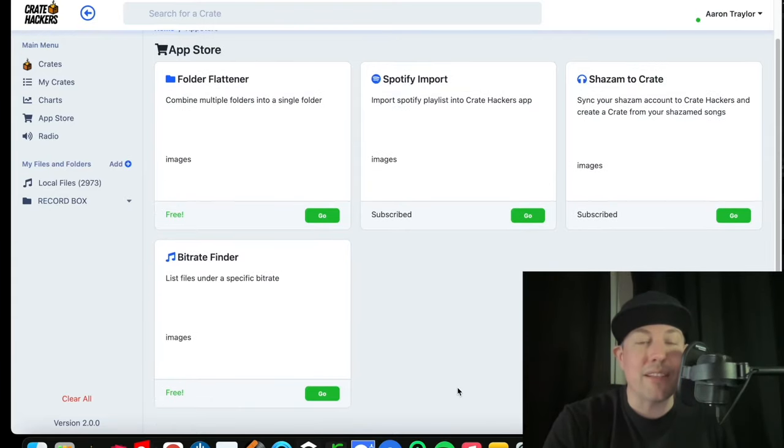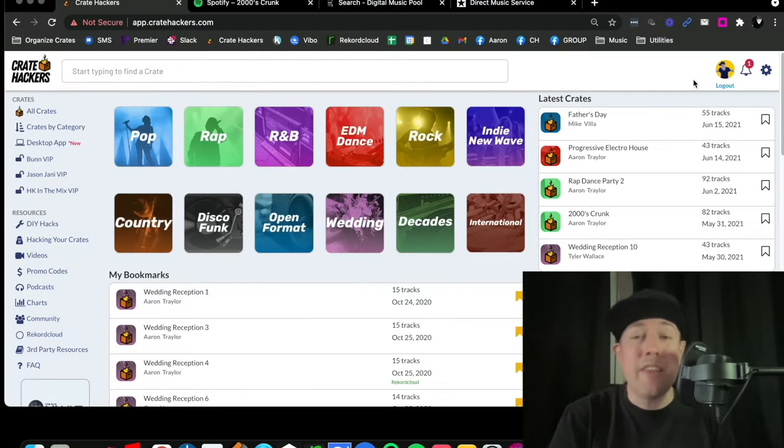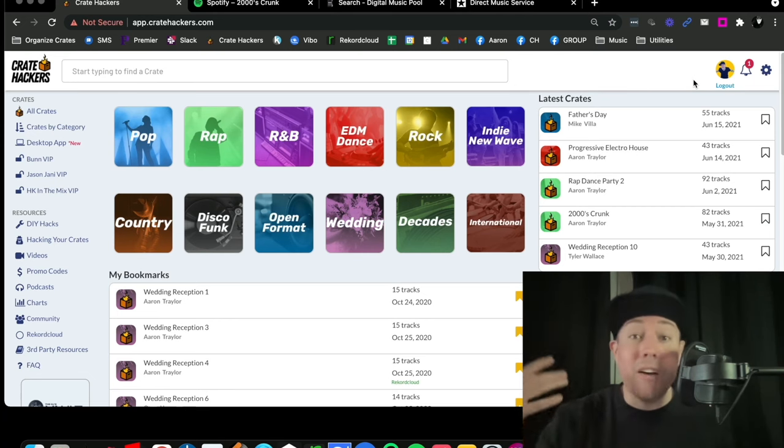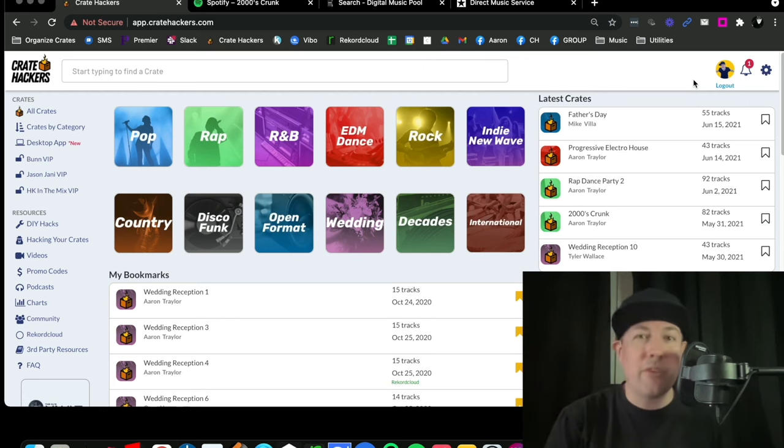And this app store is constantly growing. So there we go, a tour of CrateHackers and there is so much more, including our weekly hackathons, where DJs from all around the world discuss a genre of music for one hour and we build the most perfect crate.